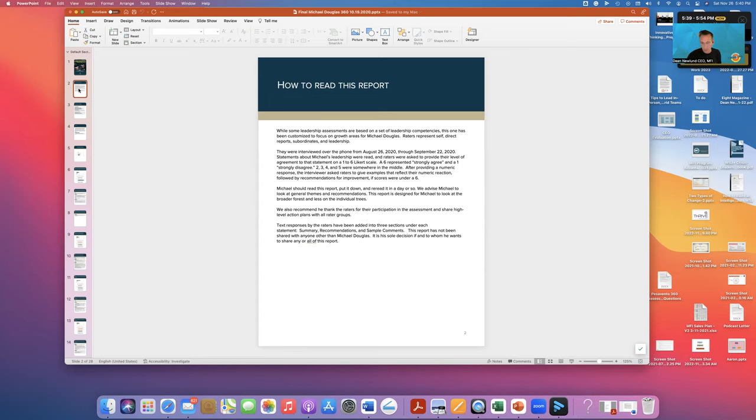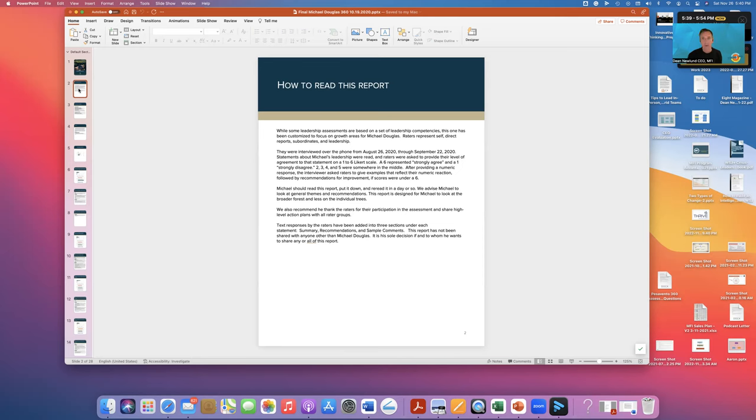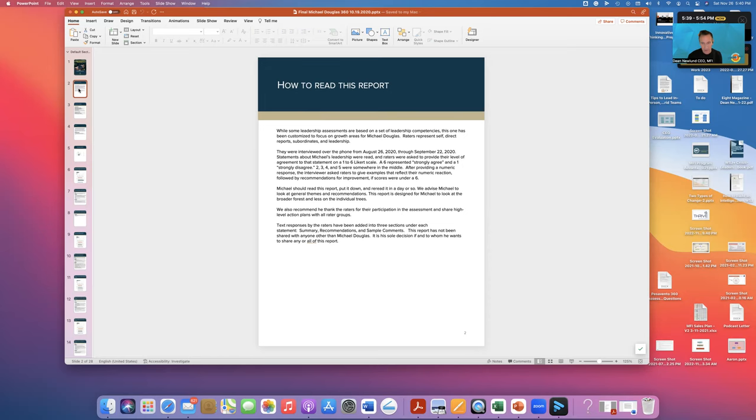This is where I would also encourage you to let them know that this 360 is based on a couple of things. One, the context of where this particular person is going in their career. If they are about ready to retire, the context is going to be very different than if they were about to take on a new team. Number two is that this is a 360 focused on their opportunities for growth, not to simply collect a bunch of examples of where they are strong.